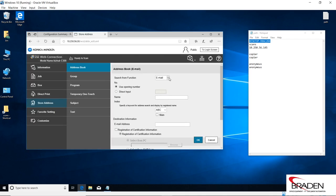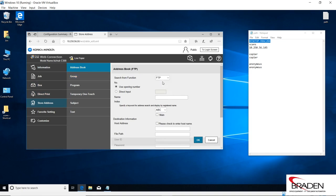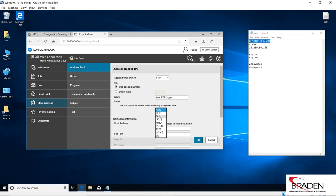And this time we're going to go to store address, address book, hit the drop down, we're going to select FTP. And we'll call this Jim's FTP scans, we'll index it, we're going to put it on the main address book screen.